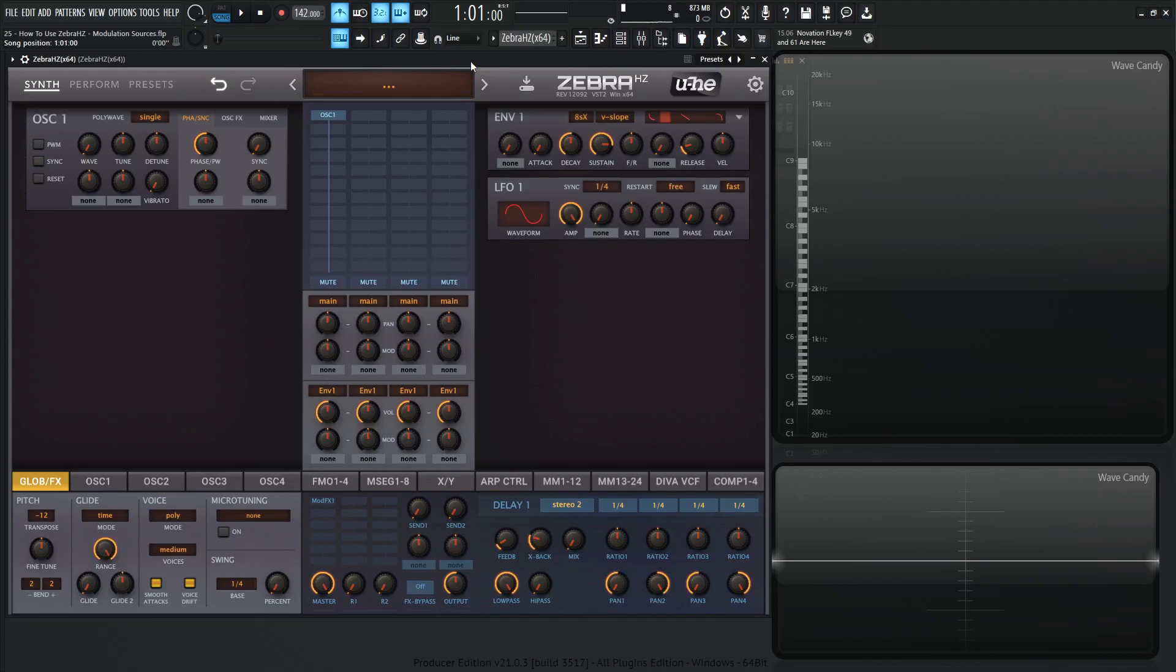Hey guys, John here. Welcome back to the course, How to Use ZebraHC. This is video 25, and today we're talking about modulation sources.